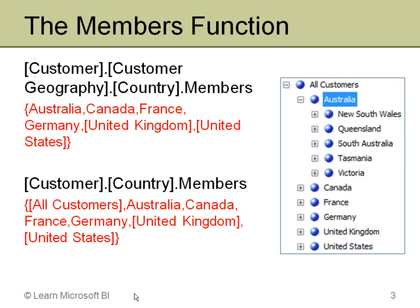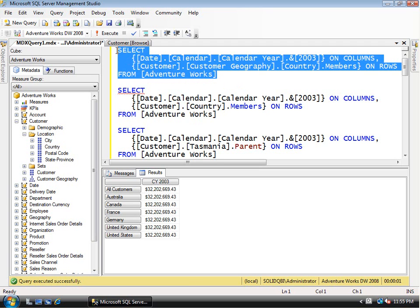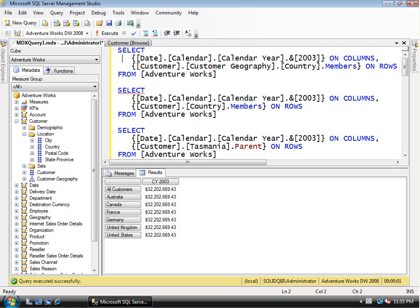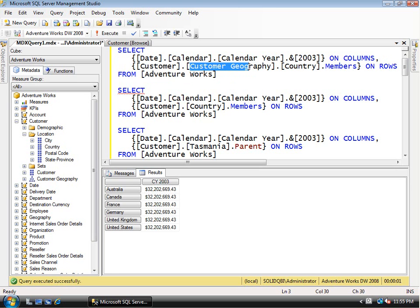Let's look at this in SQL Server Management Studio. The first query uses customer.customergeography.country.members. In all these queries I've put calendar year 2003 on the columns, so that won't change. When I execute this query, because I'm at the customer geography hierarchy at the country level, I get back just the members for that: Australia, Canada, France, Germany, United Kingdom, United States.